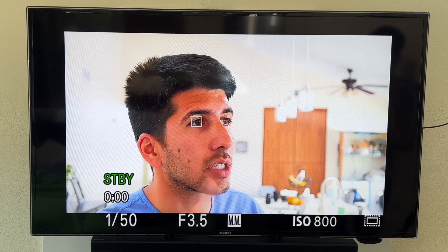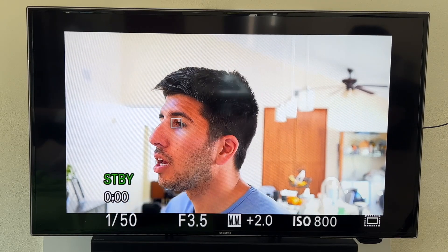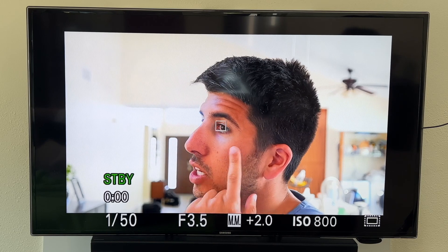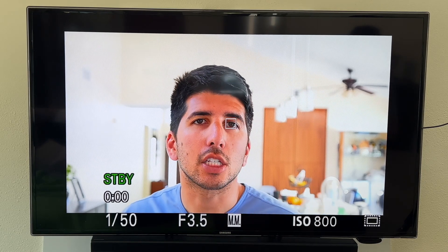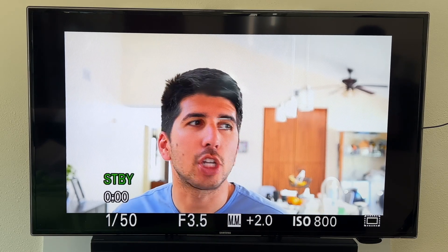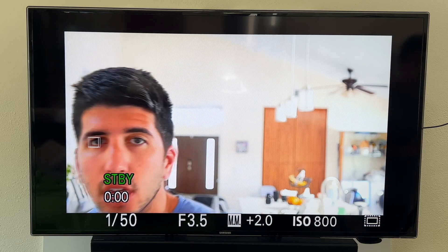As you can see, my right eye is closest to the camera. If I move to the left, it should switch to the left. And if for any reason it does not, you can actually change that in the settings.